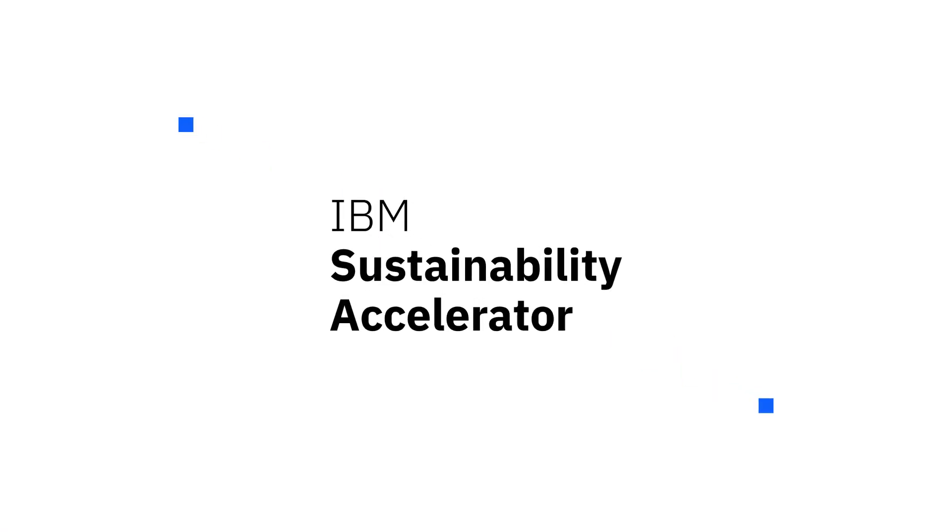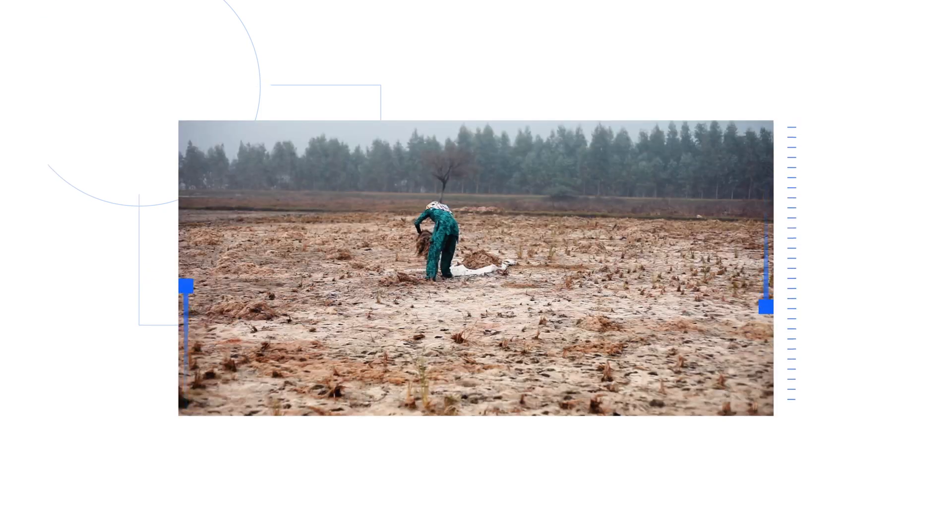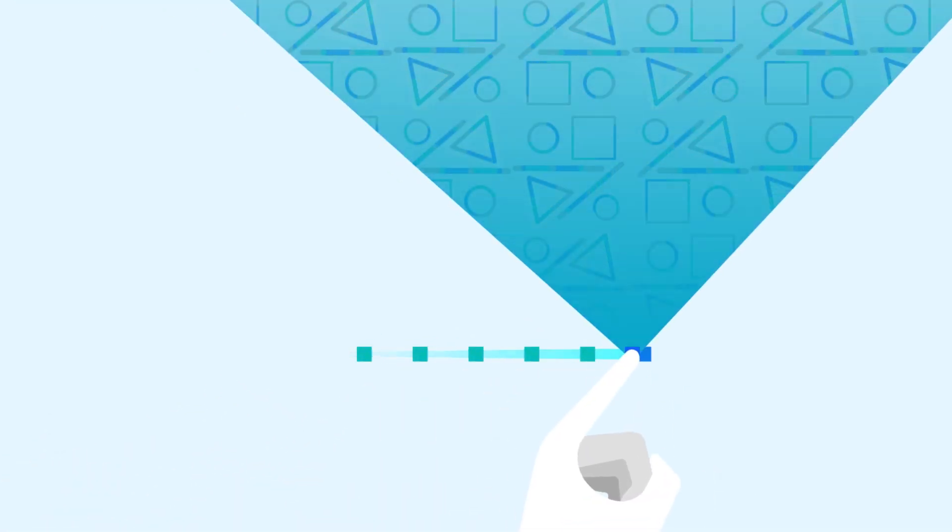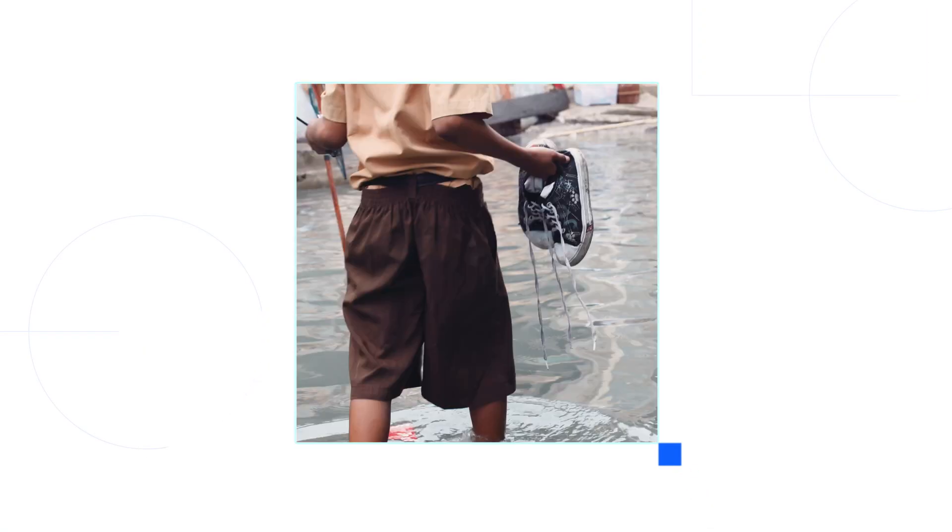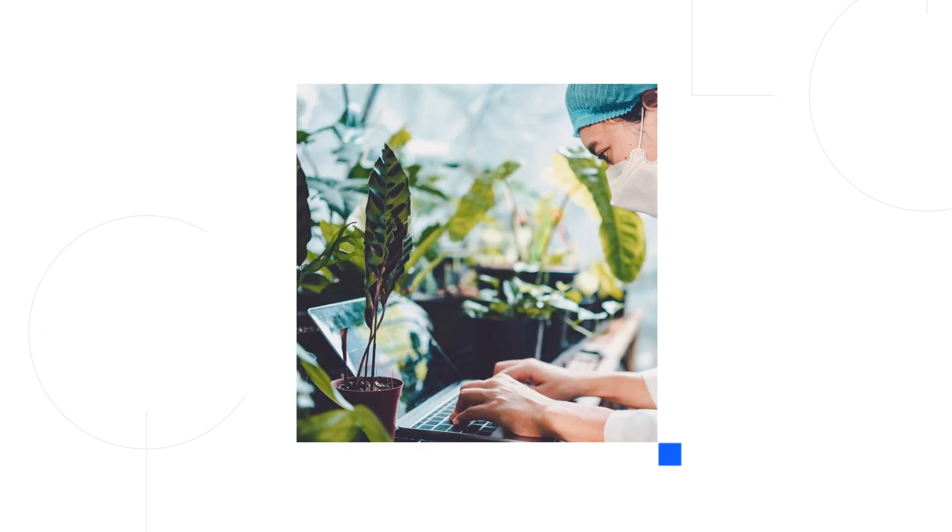With the launch of the Sustainability Accelerator Program, IBM is stepping up to help these communities. The IBM Sustainability Accelerator Program is a global pro bono social impact program that connects IBM technology and expertise to scale the initiatives of non-profit and government organizations who are helping vulnerable populations withstand today's most difficult environmental challenges.